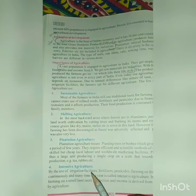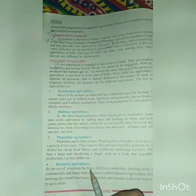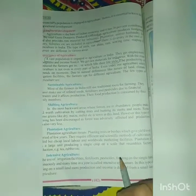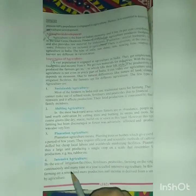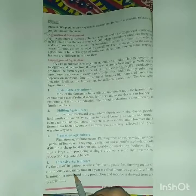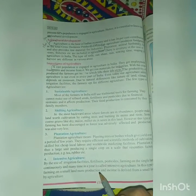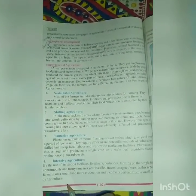The fourth type is intensive agriculture. By using irrigation facilities, fertilizers, and pesticides, farming the same land continuously many times a year is called intensive agriculture. In this type of farming, more production and income is derived from a small piece of land.